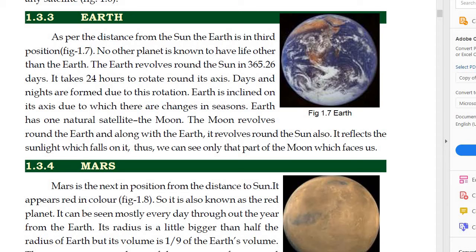Good evening students. We will continue our chapter, chapter 1. Earth. As per the distance from the sun, the earth is in third position. No other planet is known to have life other than the earth.